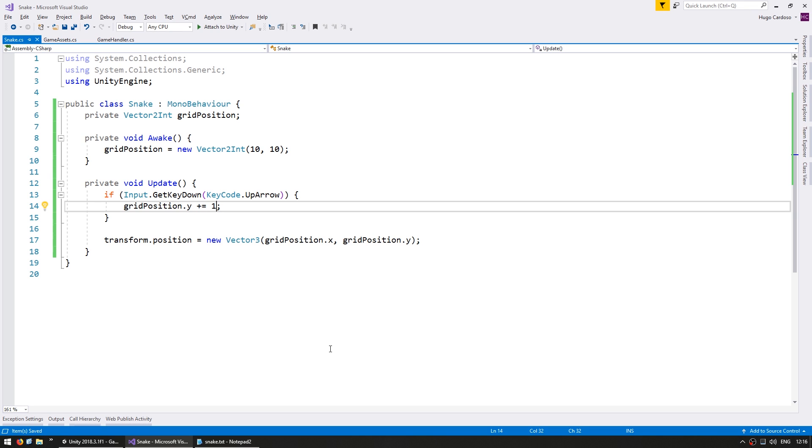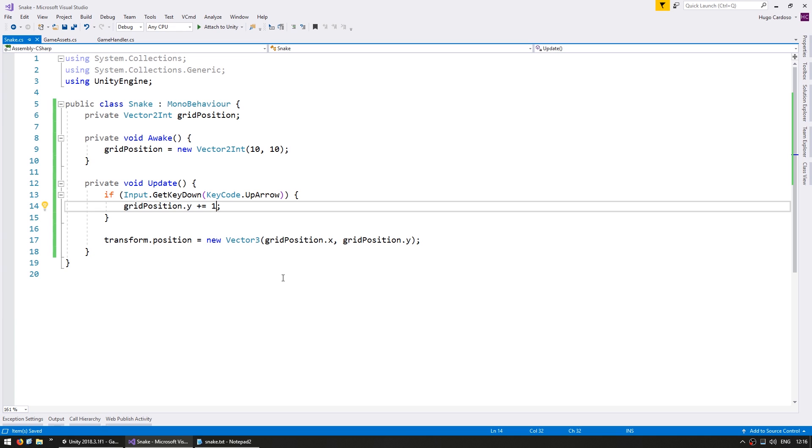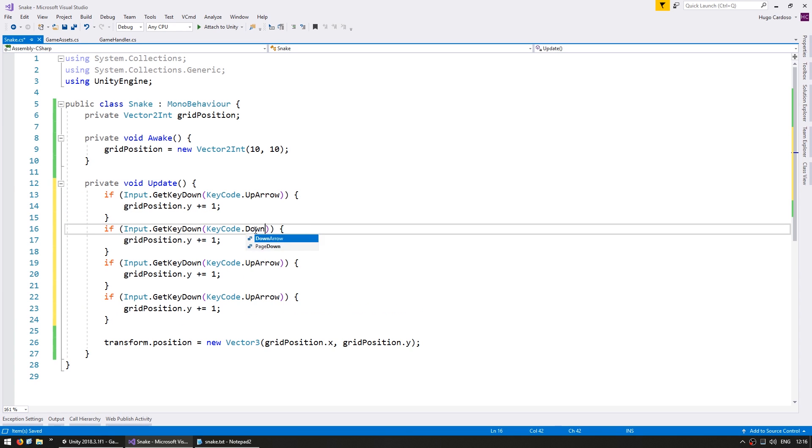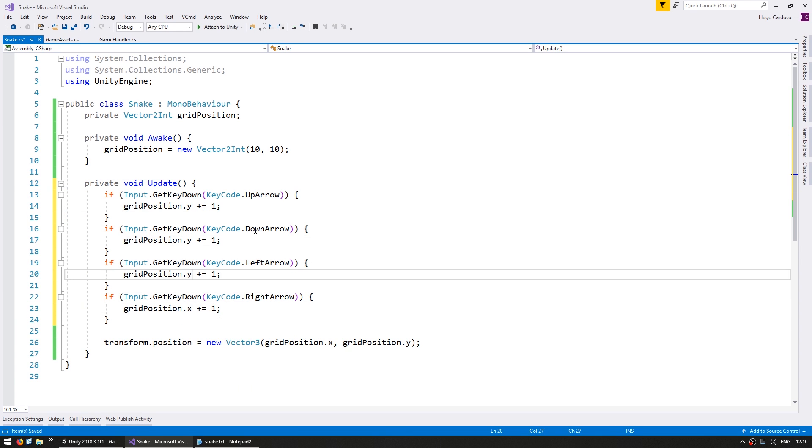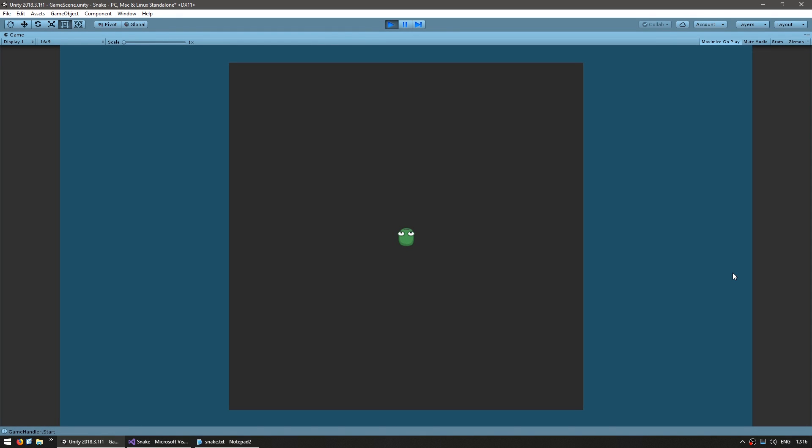Let's see if our snake moves up when we press the up arrow. There it is in the middle and if I press up. Yep there you go it increased by one position on the grid. Let's add all the other directions. There it is I can move up I can move left right and down. We got all movement directions correctly working.